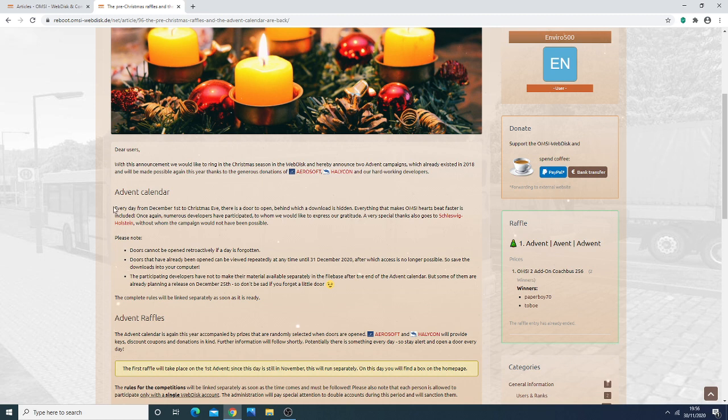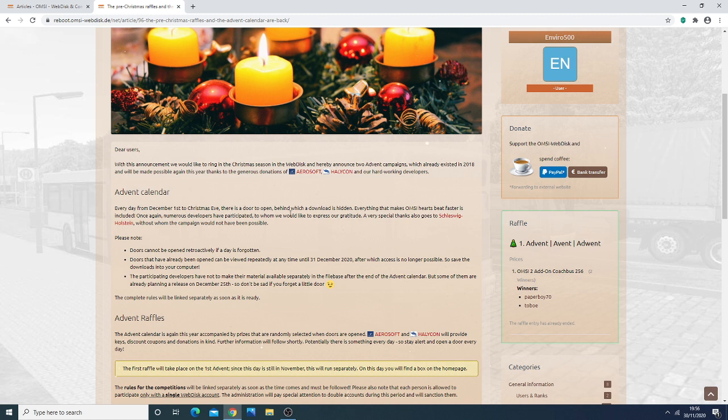So basically the Advent Calendar has 24 days in it, and every day from the 1st of December to Christmas Eve there is a door to open, behind which a download is hidden, everything that makes OMSI's heart beat fast included.